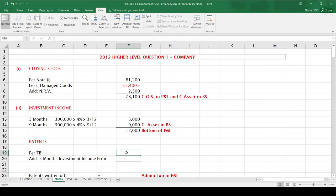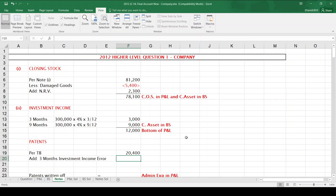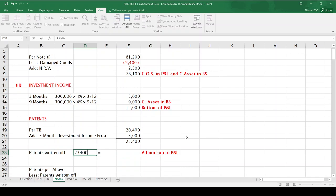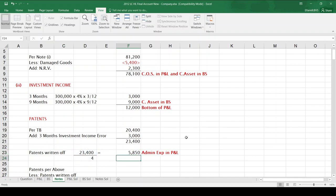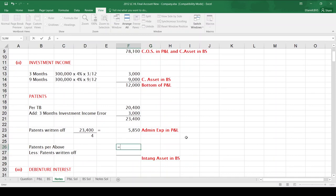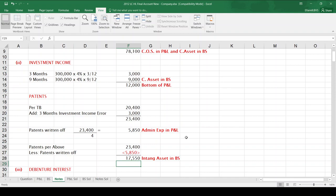Patents from the trial balance are $20,400, but that includes 3 months investment income. Patents are a debit balance; investment income is a credit balance. So taking out the investment income, we add the $3,000 back, giving a patents figure of $23,400. Patents are written off over 4 years: $23,400 divided by 4 gives $5,850 as an admin expense in the P&L. For the balance sheet, patents of $23,400 less $5,850 written off leaves $17,550 as an intangible asset.